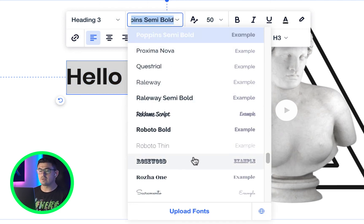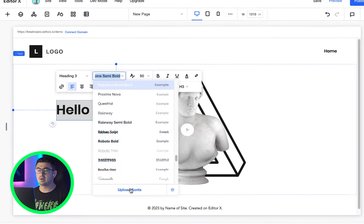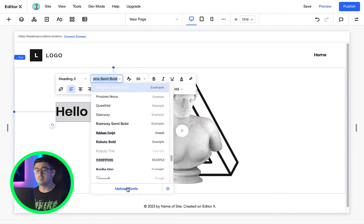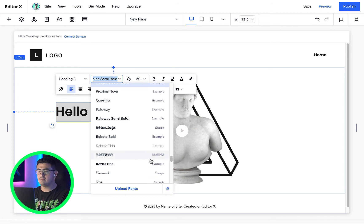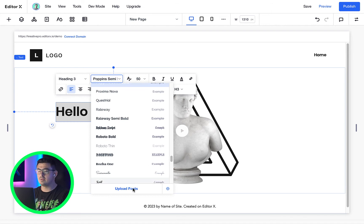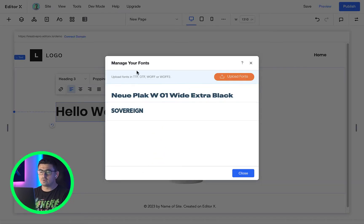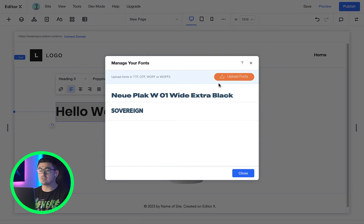Editor X gives you a lot of really cool fonts to choose from but we'll want to upload our own fonts too. By simply clicking on that font family drop down and then upload fonts, you'll see this pop up for you to upload your own licensed font in any of these formats.